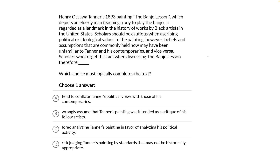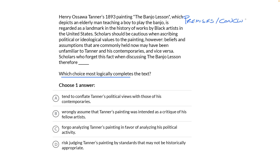We have to logically complete the text, which means this is an inference question. We need to fully understand the argument so we can fill in that 'therefore.' The argument can be broken down into two halves: the premises and the conclusion. The premises are the facts, and you connect those facts to provide evidence for the conclusion.